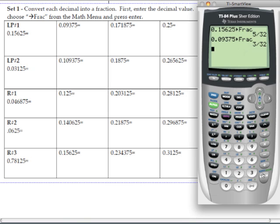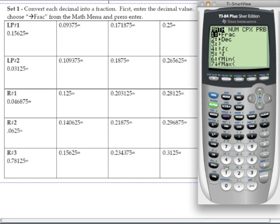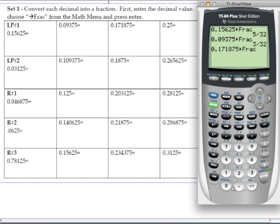The next decimal is 0.171875. Go to the math menu, choose choice 1, hit enter, and we have 11 over 64.